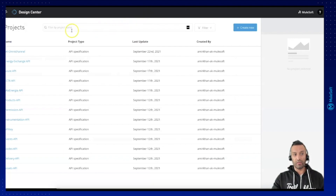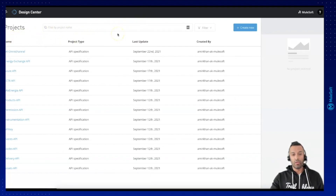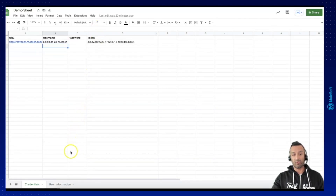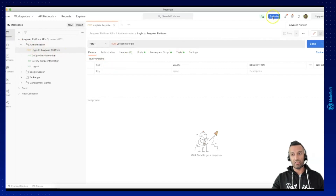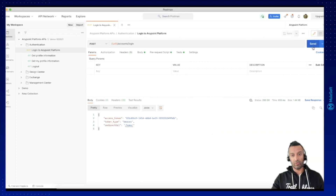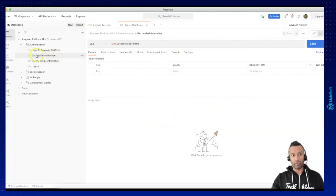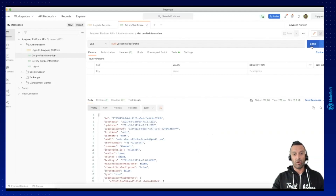First of all, we will be looking at these projects you will find in the Anypoint platform in the design center projects — we will try to export these projects into our Google Sheet. But before we can do this, we need to create a new sheet where we are going to read the environments. Let's go into the Postman collection pack. You need to authenticate: make sure you have entered the username and password, login against your Anypoint platform, receive the token, and get your profile information because this will update the organization ID parameter in your environment, so you don't need to manually retrieve and copy-paste the organization ID.